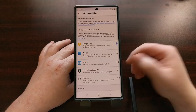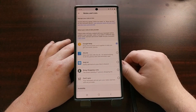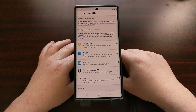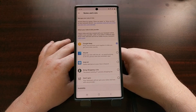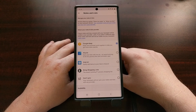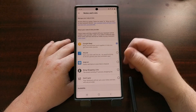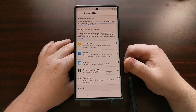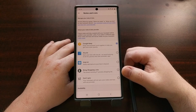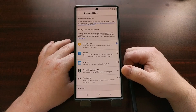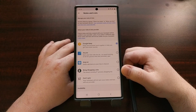And that's it — that is how to use Google Assistant to save your lists to Google Keep, Any.do, AnyList, or Bring Shopping Lists.